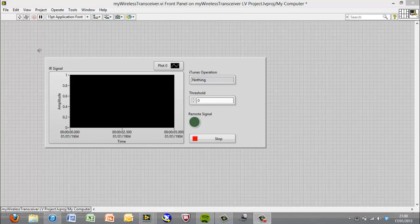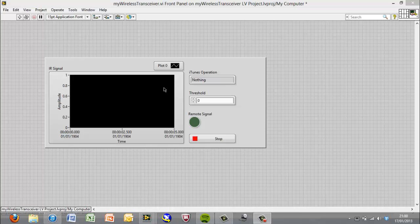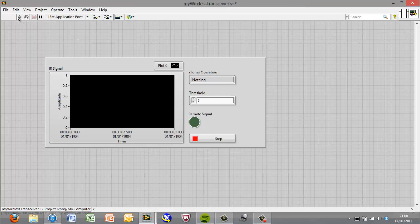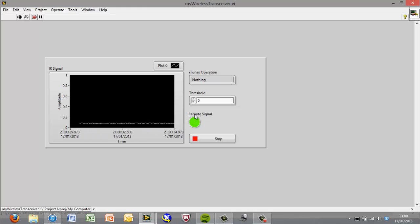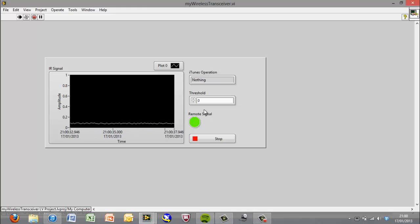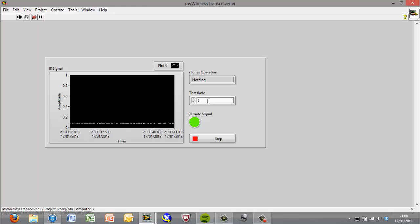OK, so this is the program that is supposed to run on my myDAC. So this is the front panel, and what you'll see is we've got a graph, a couple of controls and indicators to stop the task, set a threshold, to see which iTunes operation this is going to perform, and to see if we're getting a remote signal. So if we hit the run button, you'll see that we're acquiring some analog data, and you'll also see that the remote signal light turns on. The reason it turns on is because we haven't set the threshold yet.